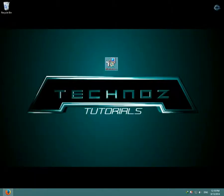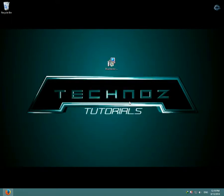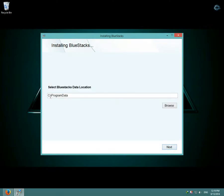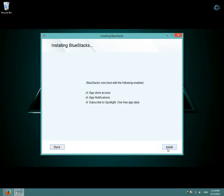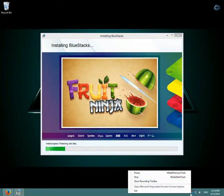After you've downloaded BlueStacks, open it and click Run. Click Continue, then select the BlueStacks data location and click Next. Then click Install and BlueStacks should start installing. I'll pause the video until it's done.